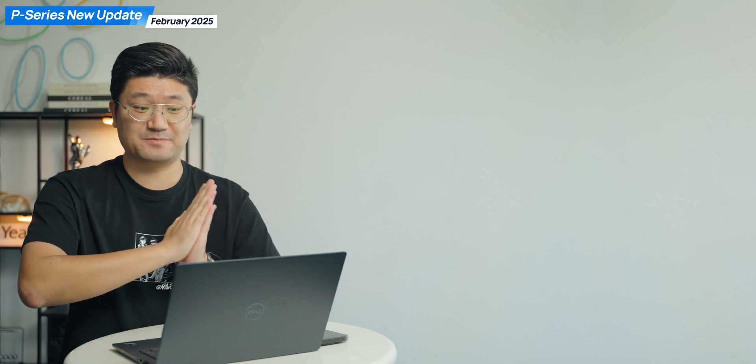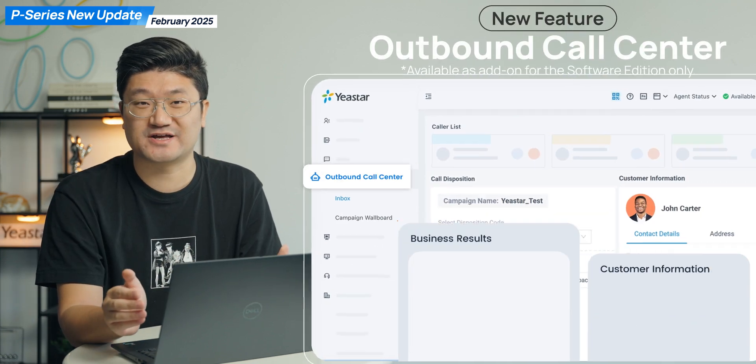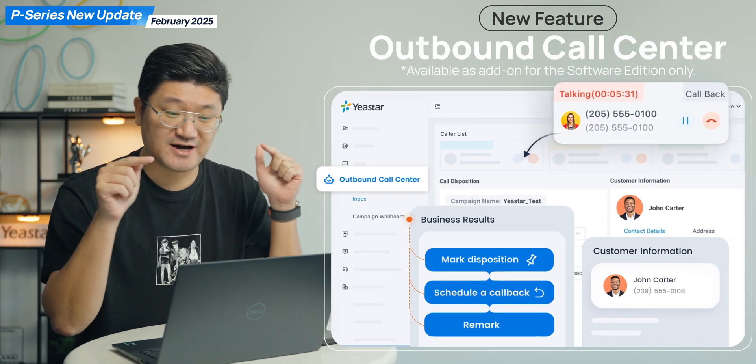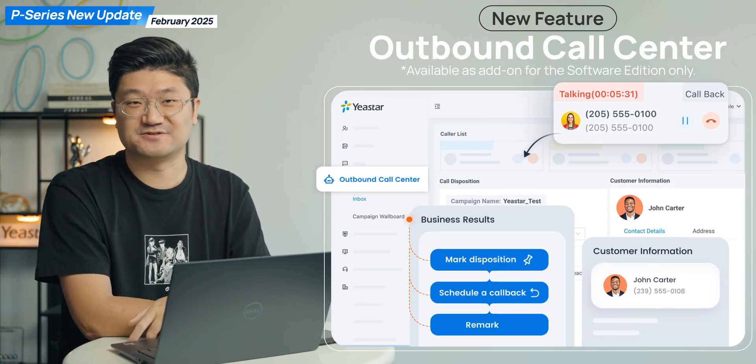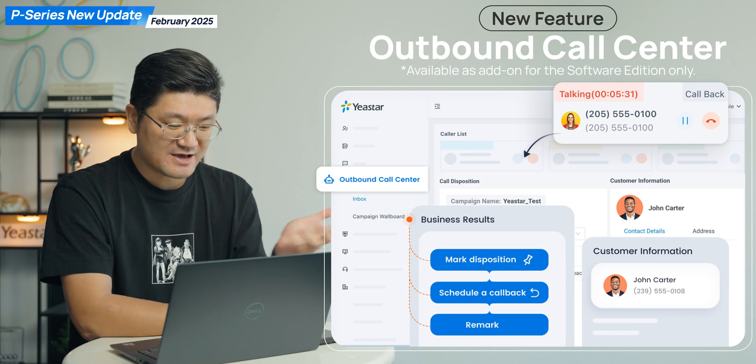Good news guys, this time we will bring you a couple of cool features, especially the first one, which is the most important one, I'm pretty sure, which is gonna be the outbound call center. And yes, that feature is available on the P-Series system now.